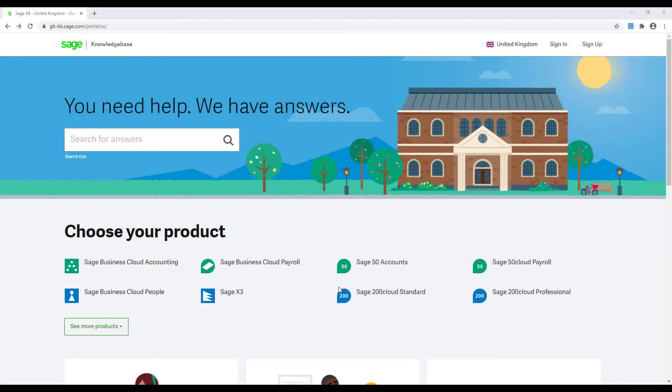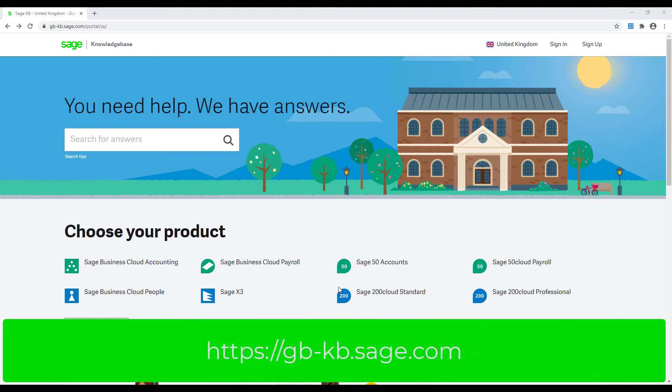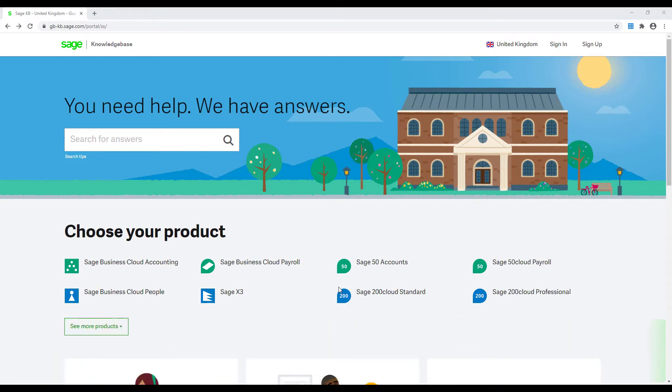Once this is complete then all the Accountant has to do is either download the application or log in via our web forms. To download the application they can go to the website shown on the screen here. This is our new knowledge base and is worth bookmarking in case you need future assistance.